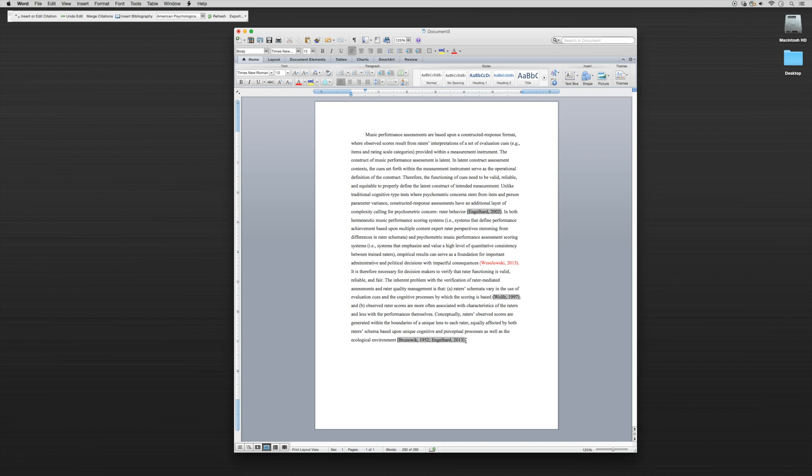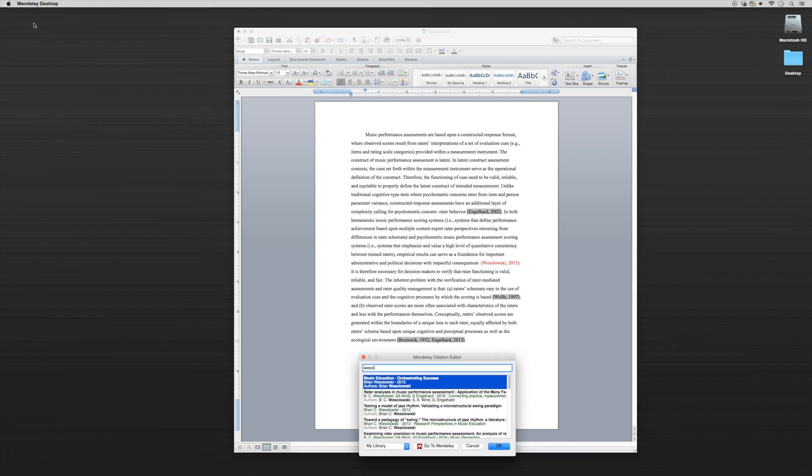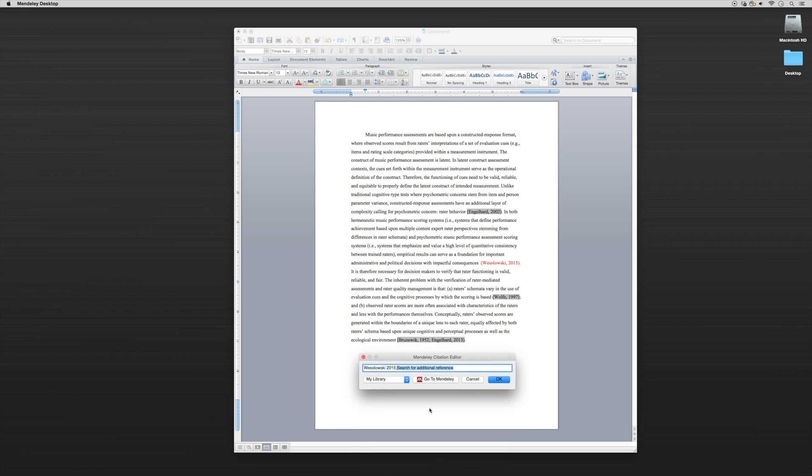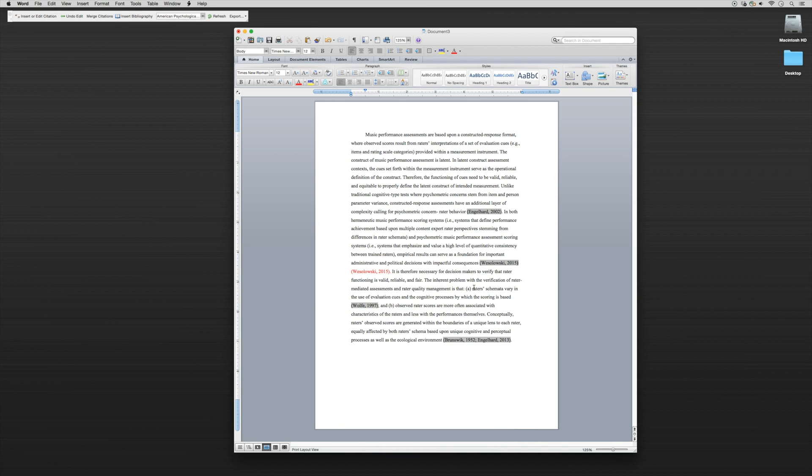Let's do one more and I want to show you something specific with this. If you notice here, this is one of my papers. Let's install my paper. Then I'll click OK and get rid of it just like all the others.